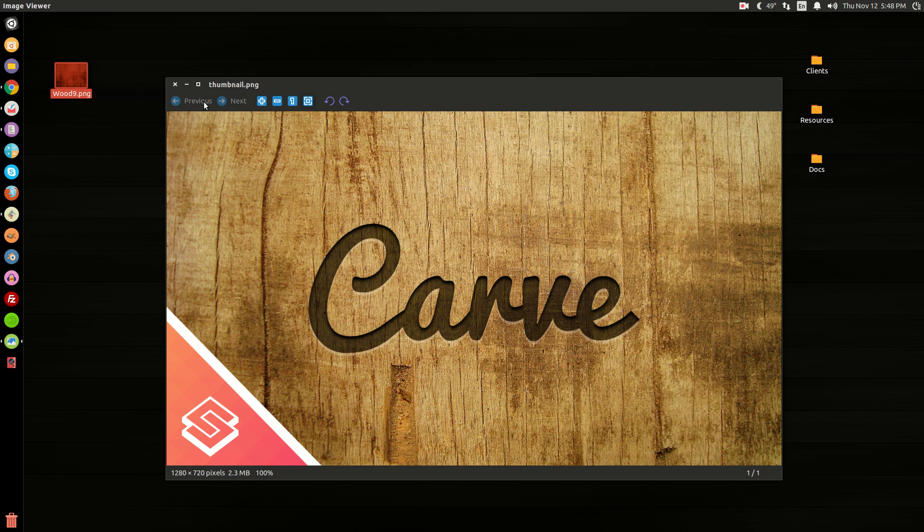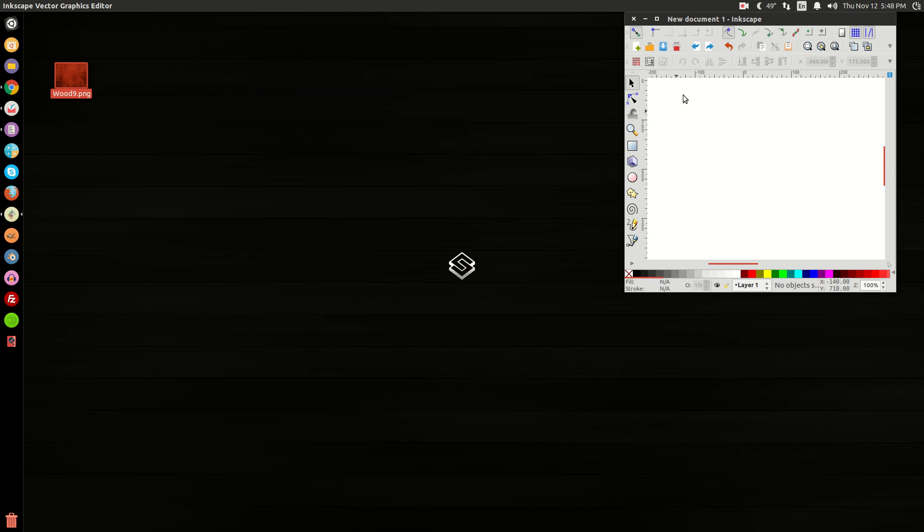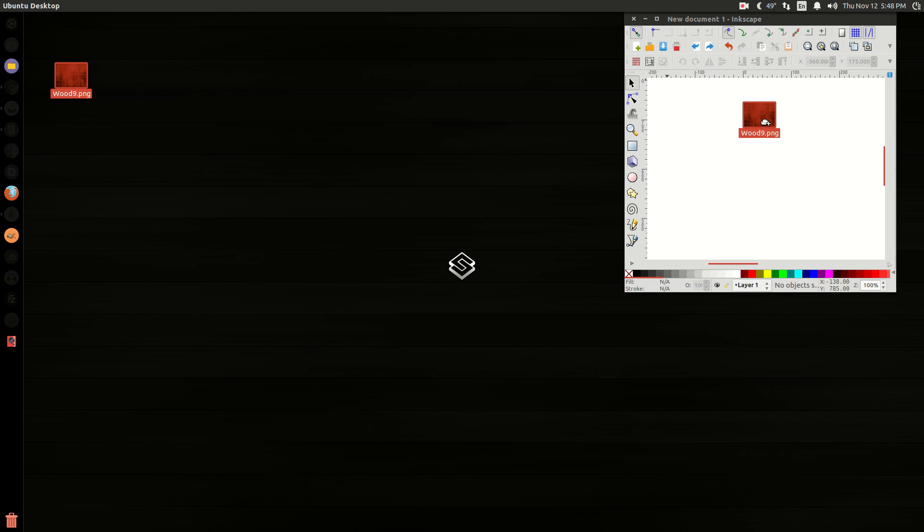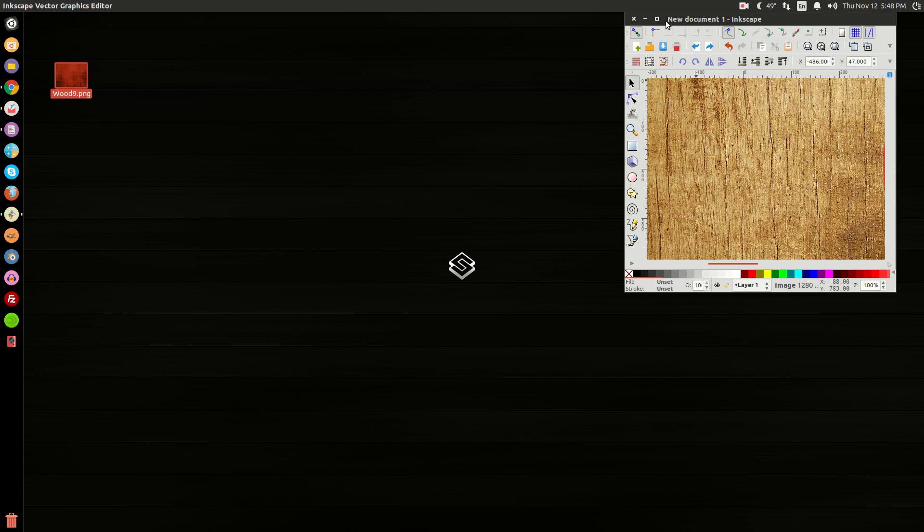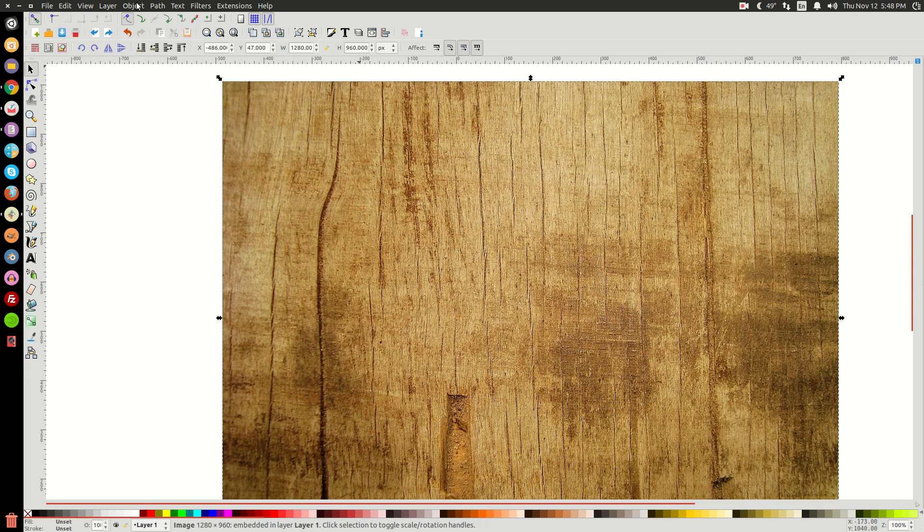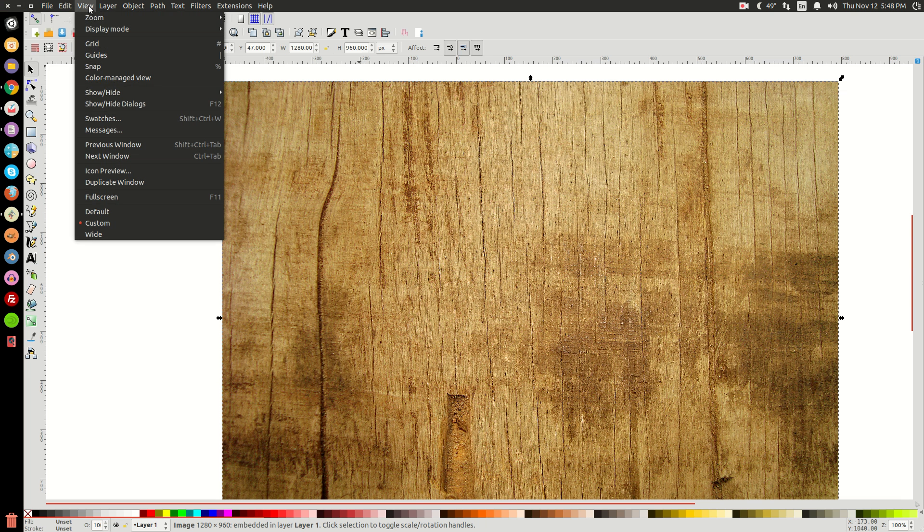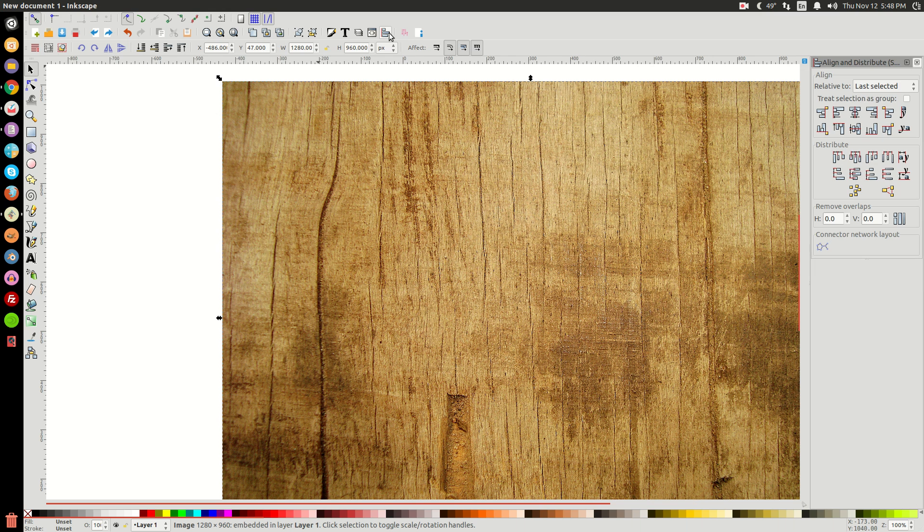So with that being said, let's close out of this and get started. I already have Inkscape open. I'm just going to take this image, and I'm going to click and drag it into Inkscape. And click OK so it imports. I'm going to maximize the window. I'm going to view, make sure you have custom selected. And then we're going to come over here to the Align and Distribute menu and open that up.